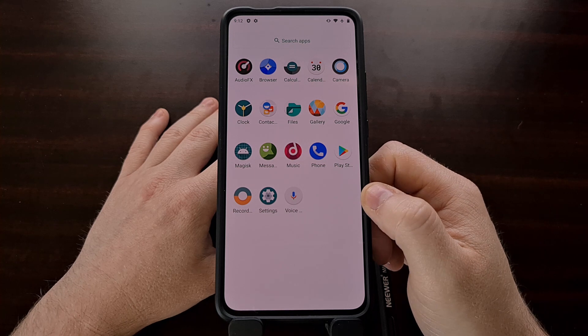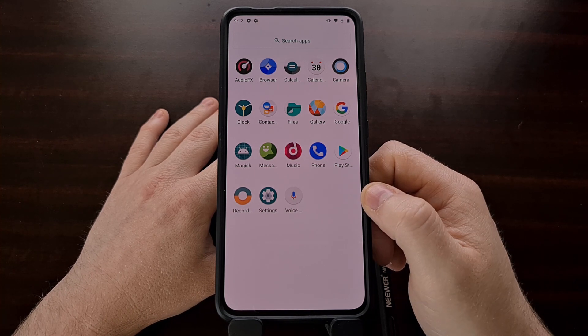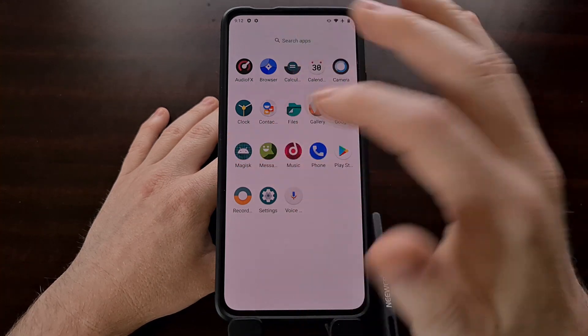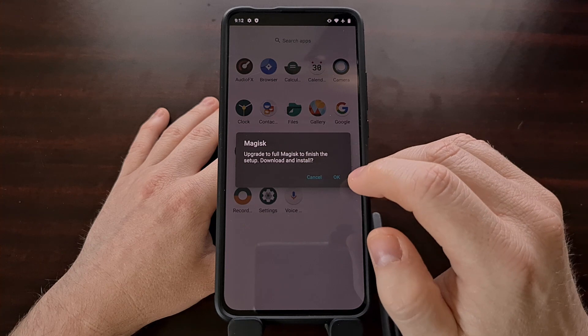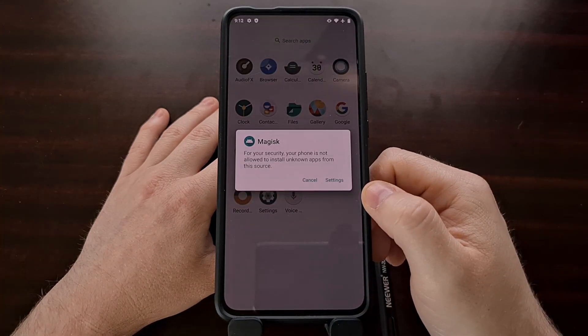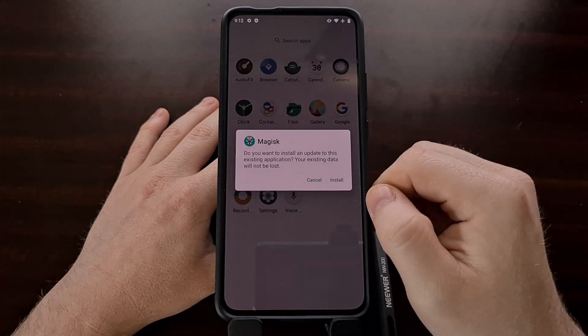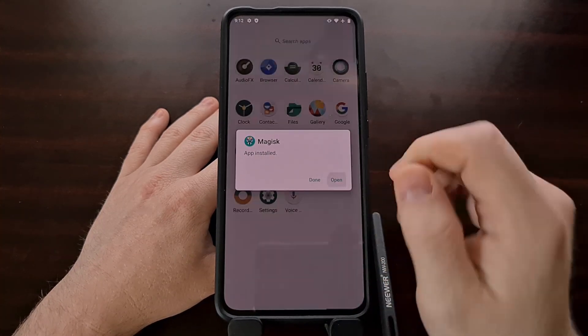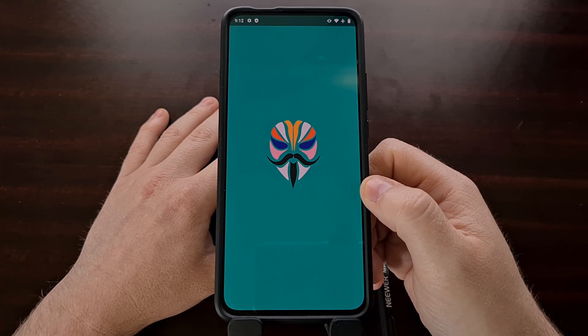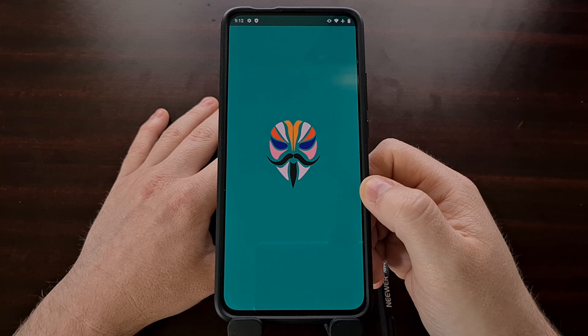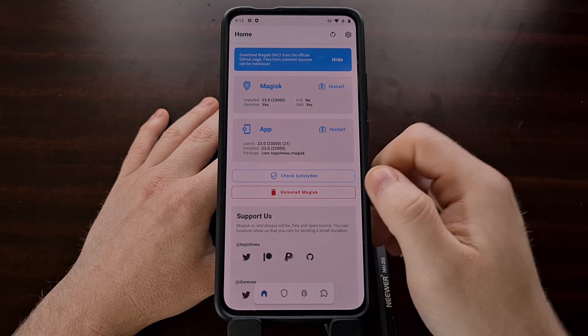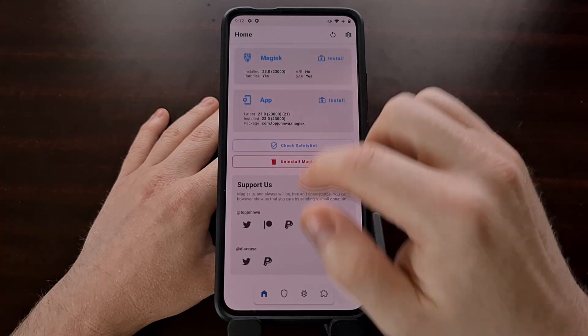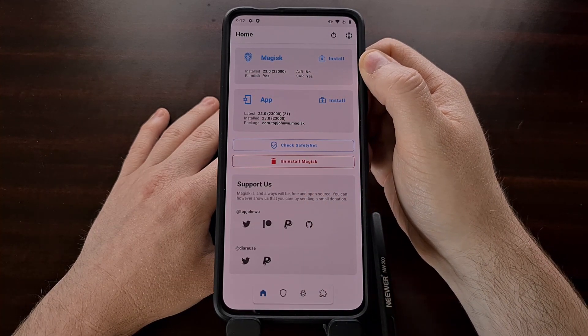However, like normal, whenever we first install Magisk, there are some additional steps that need to be done. So we're going to open up the Magisk application, we're going to tap on OK, we're going to let that install, open up the app, and check and see that we have Magisk properly installed.